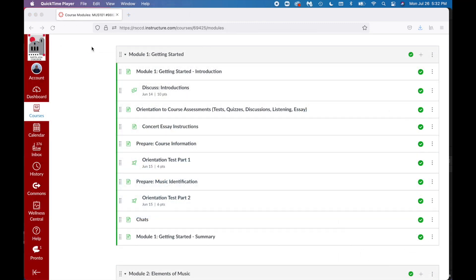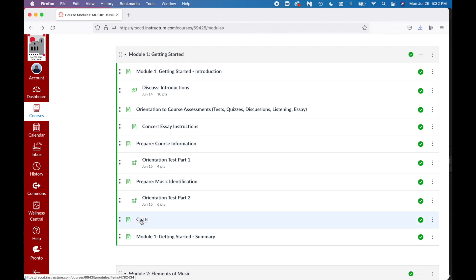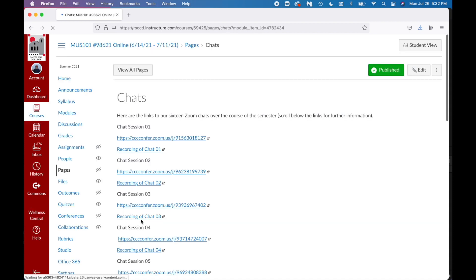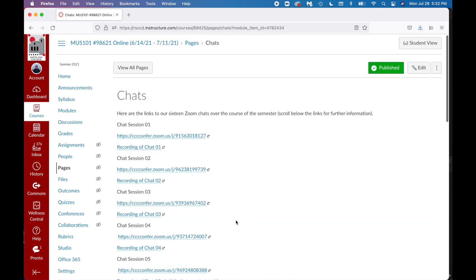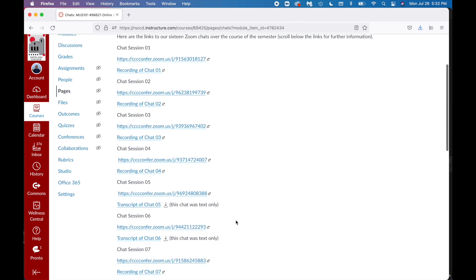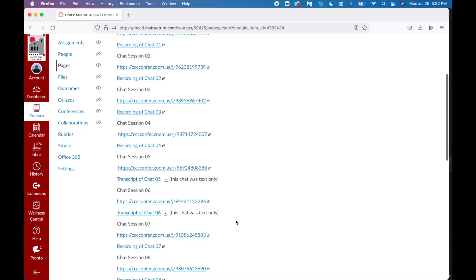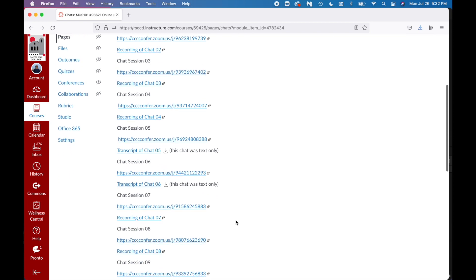Attending more than the minimum number is one way you can earn extra credit. Near the end of module one getting started, you'll find our chat page. This page contains the Zoom link for every chat session. You'll also find links to the recordings or transcripts for completed chats on that same page. Chats are a great opportunity to ask questions and check in with fellow students.